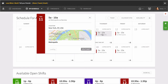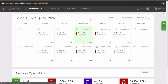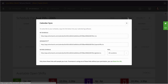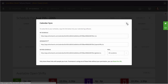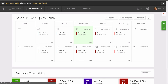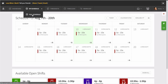You can even link your schedule to a calendar app like iCalendar or Google Calendar by using our Calendar Sync feature. Copy and paste one of the links to your favorite calendar app. And if this is enabled, you can also see when your co-workers are working by clicking on Full Schedule.